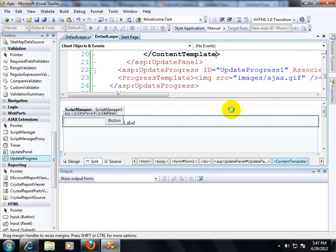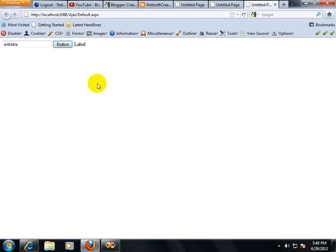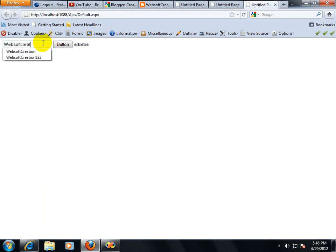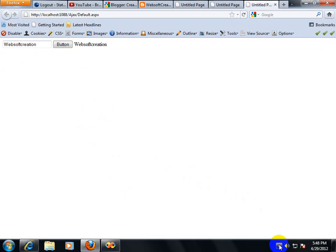When your data is going to update, then update progress template will call and it will show some message or it will show some output. If you click on this, then you have seen final output over here. Like I am giving here websoft creation. Click on websoft creation and click on button, then you have seen the final output. This is Ajax control and you have seen the Ajax implementation at your web page.